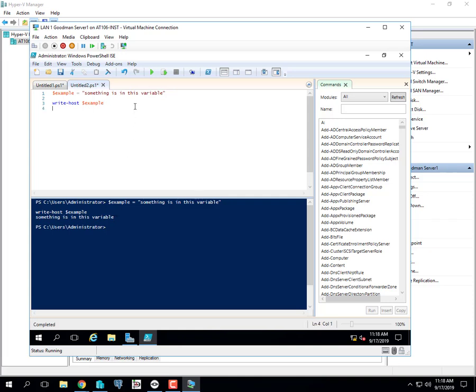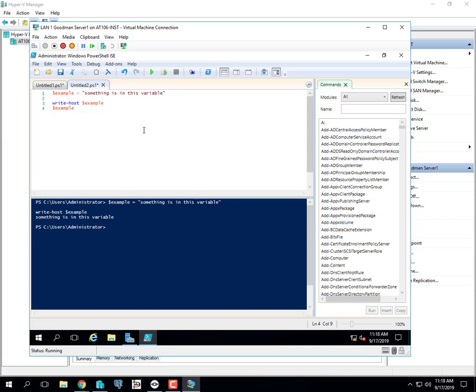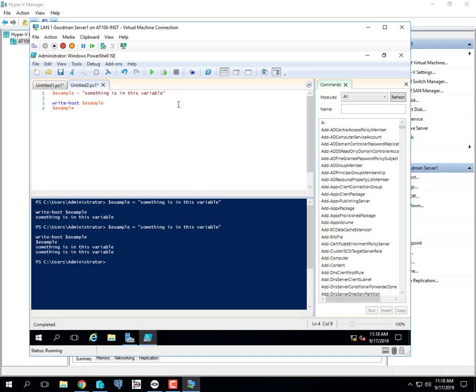PowerShell is pretty forgiving — you can also just write the variable name by itself and it will display the contents the same way Write-Host does. However, it may be a little harder to read. If somebody new looks at your code and sees just a dollar sign variable name, they might not know what it's doing. If you see 'Write-Host $example' you know it's writing something to the screen.